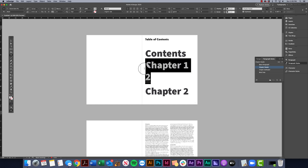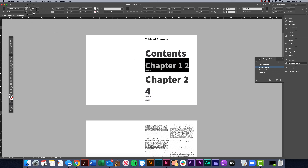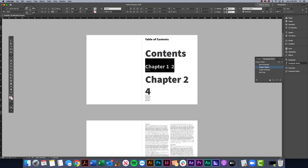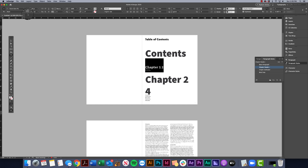First, we're going to make some new styles for what we want the page to look like. Notice it says 'Chapter 1 2' — the reason that's happening is because we don't have anything set up with our tabs. I'll show you that in a second. For now, I'm just going to scale this down a little so it's not overwhelming.